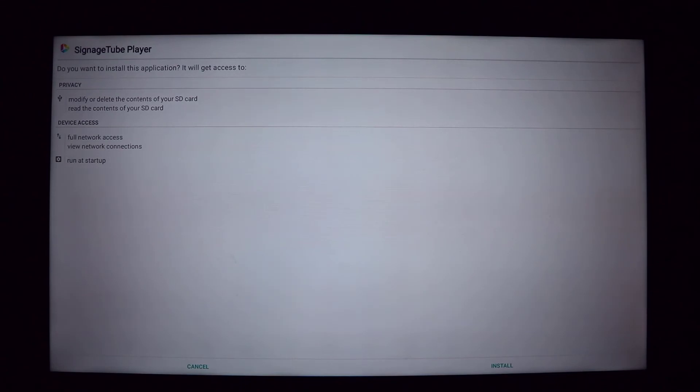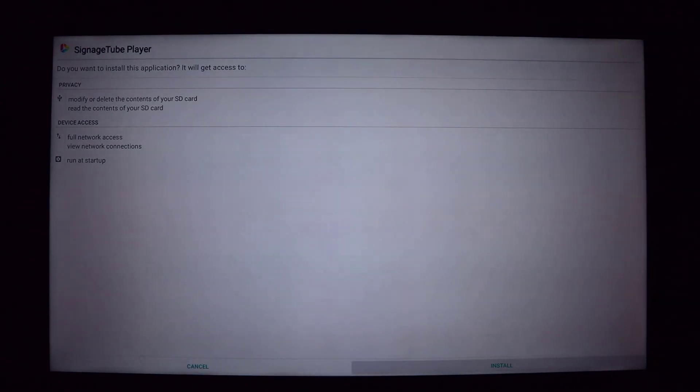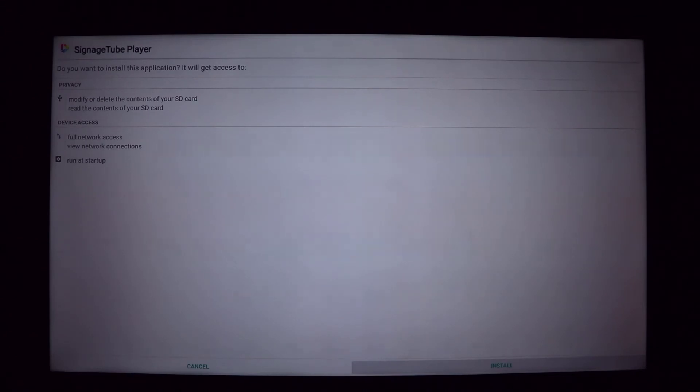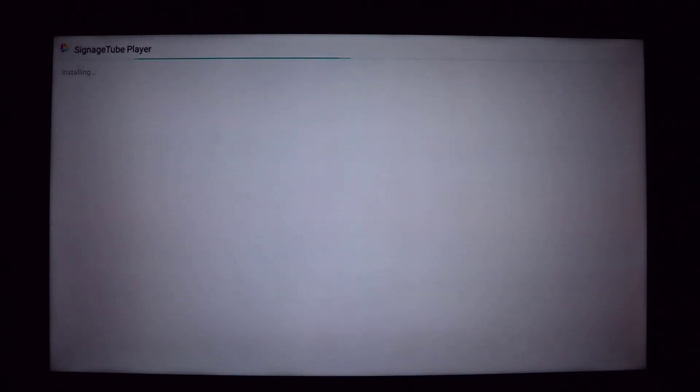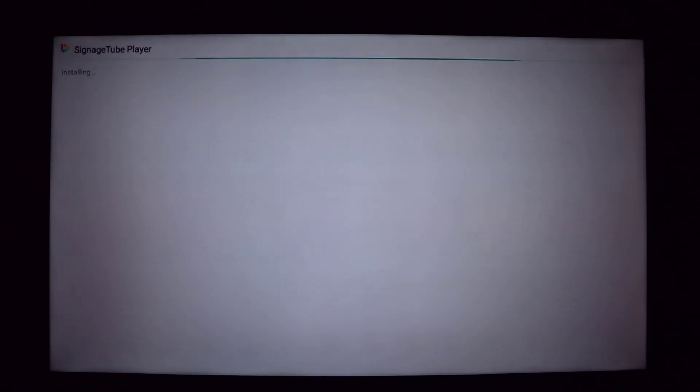This will show you the permissions and privacy settings. Click the Install button to start the installation process. After a while, the player is installed.